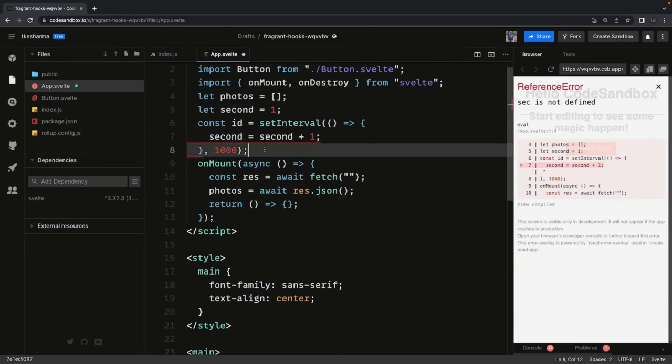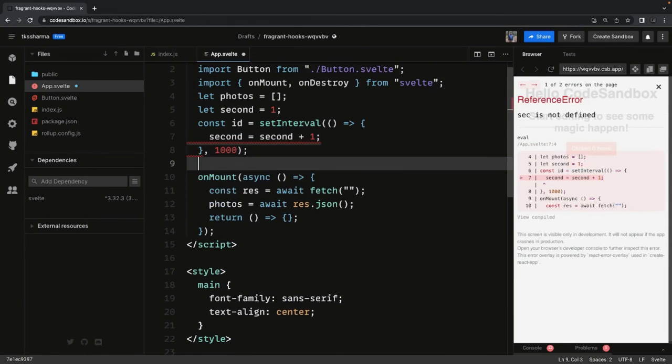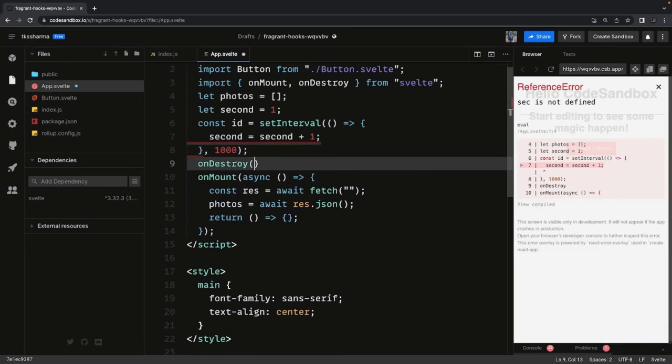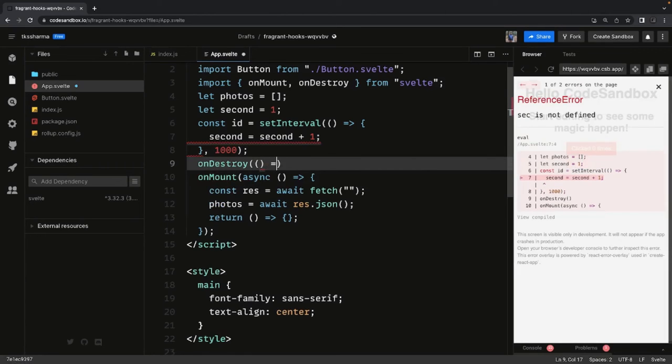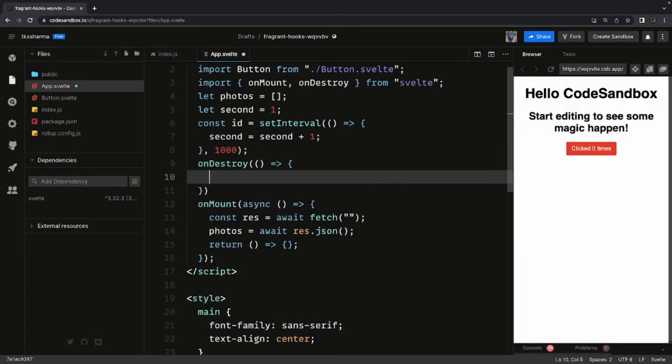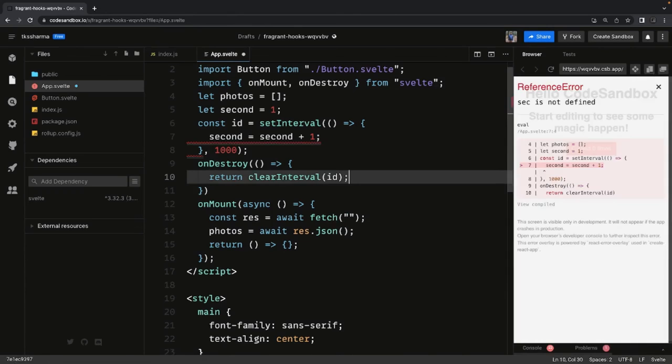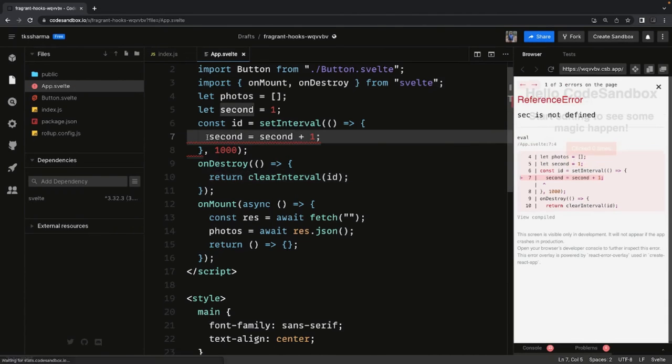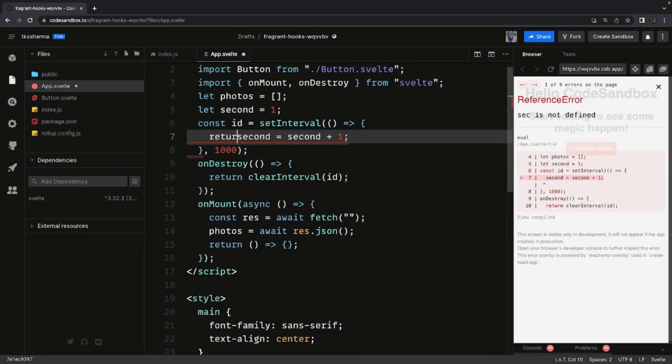And then onDestroy we can clean up. I mean you can just remove this timer and here we can use clearInterval. So these are the two lifecycle methods: onMount and onDestroy.